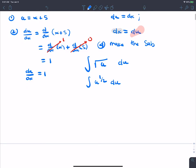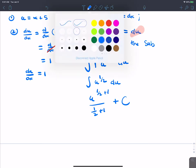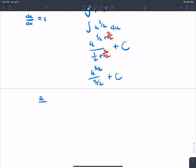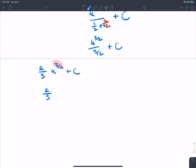By the power rule, we get u to the (1/2 + 1) over (1/2 + 1). This is an indefinite integral so we add constant c. One-half plus one is three-halves, giving u to the three-halves over three-halves plus c, which simplifies to two-thirds u to the three-halves plus c.